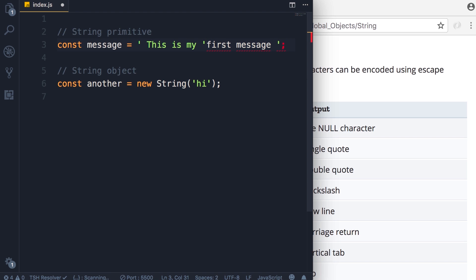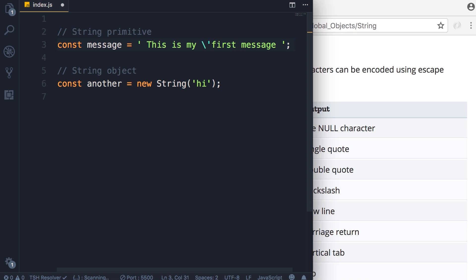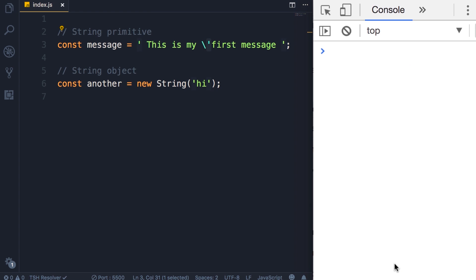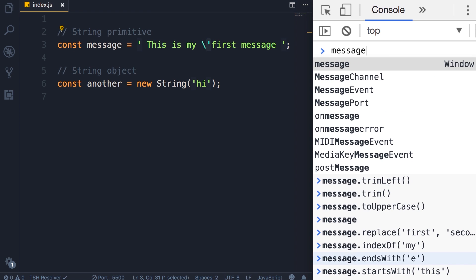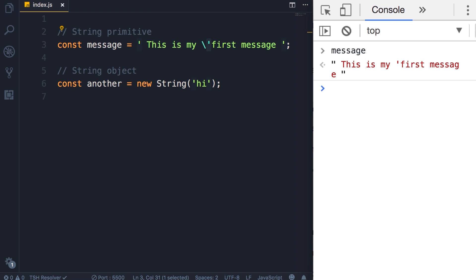look, our JavaScript engine gets confused because it thinks this second single quote represents the end of the string. To fix this we need to prefix this with a backslash, and now this character is escaped. It's encoded, so when we log the message you can see the single quote is actually part of the string.